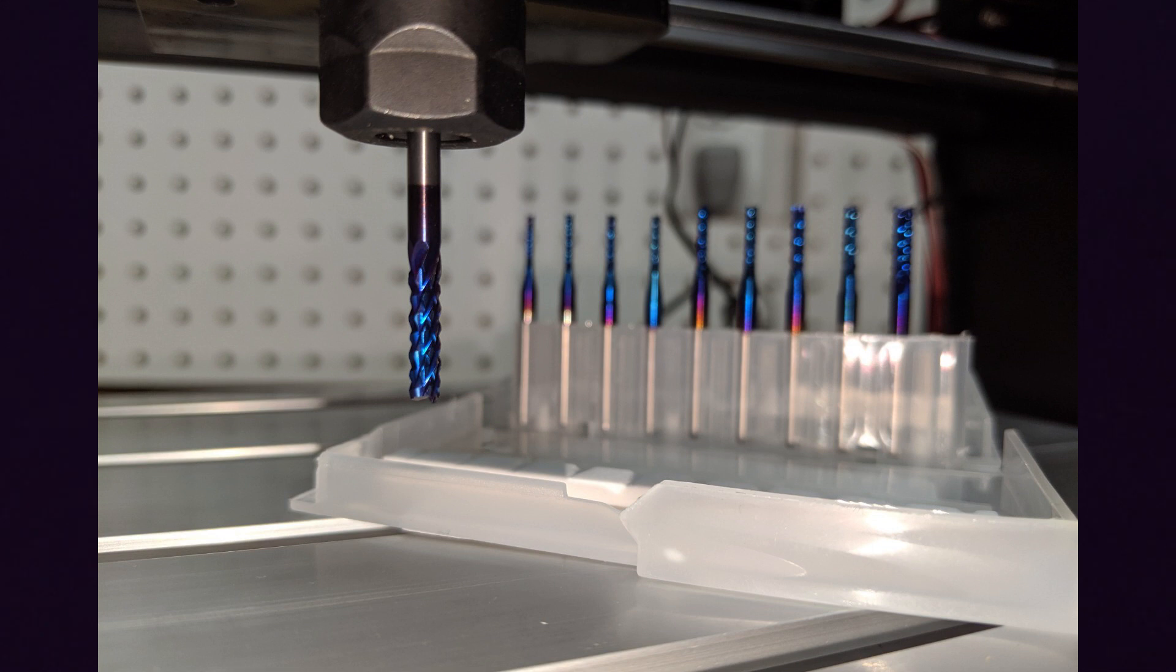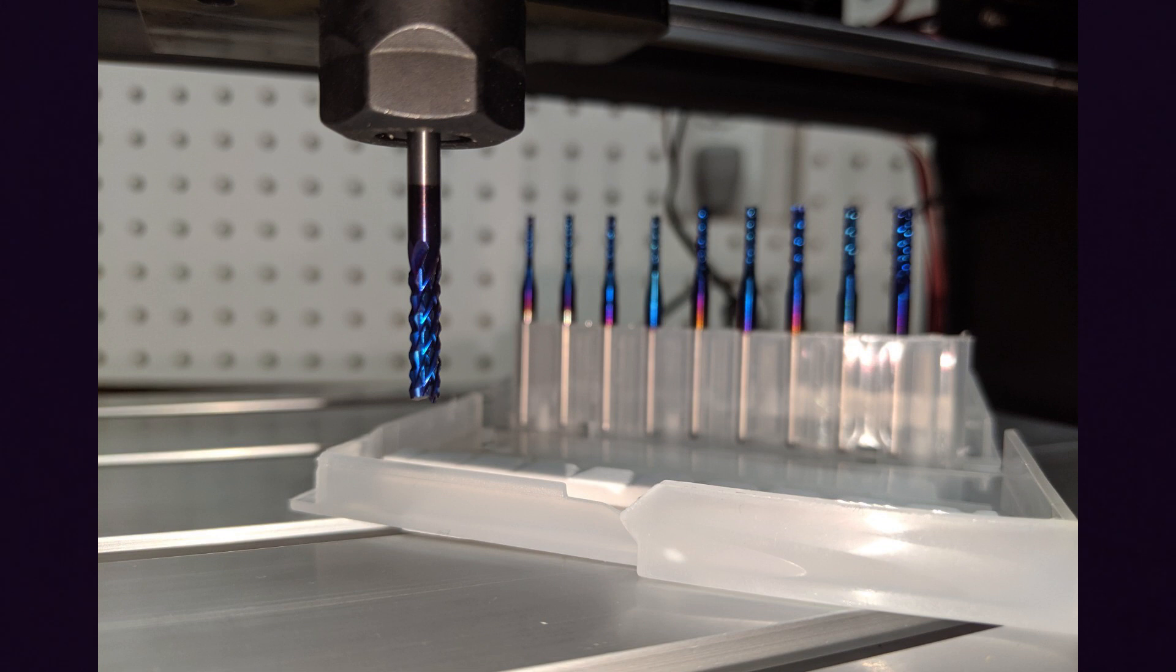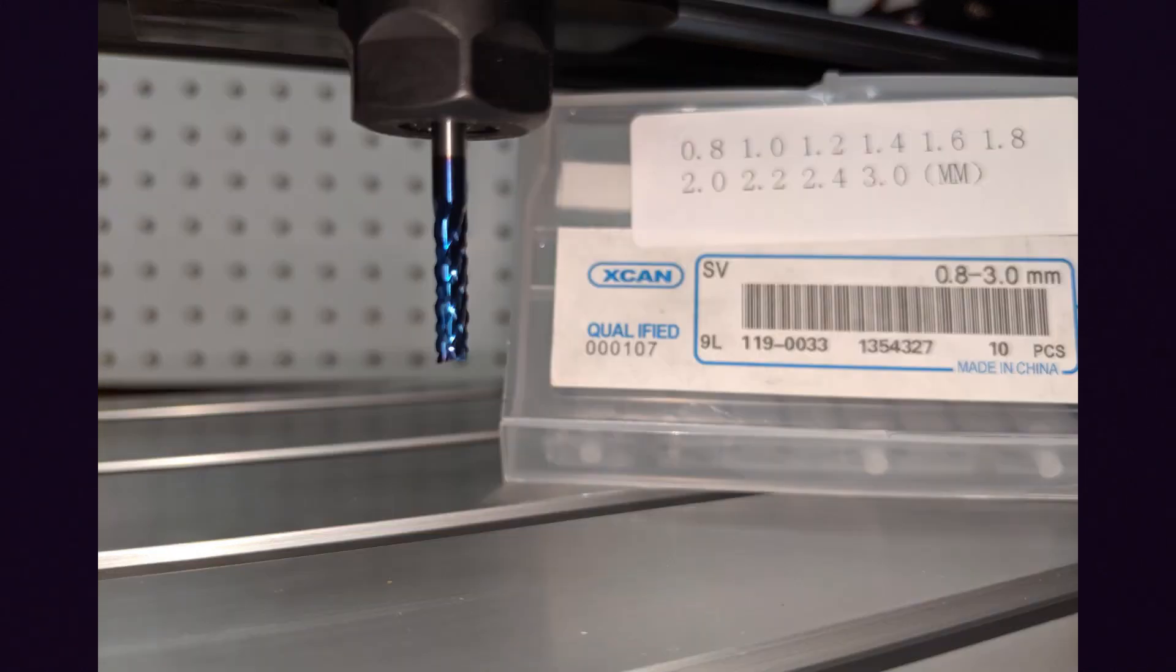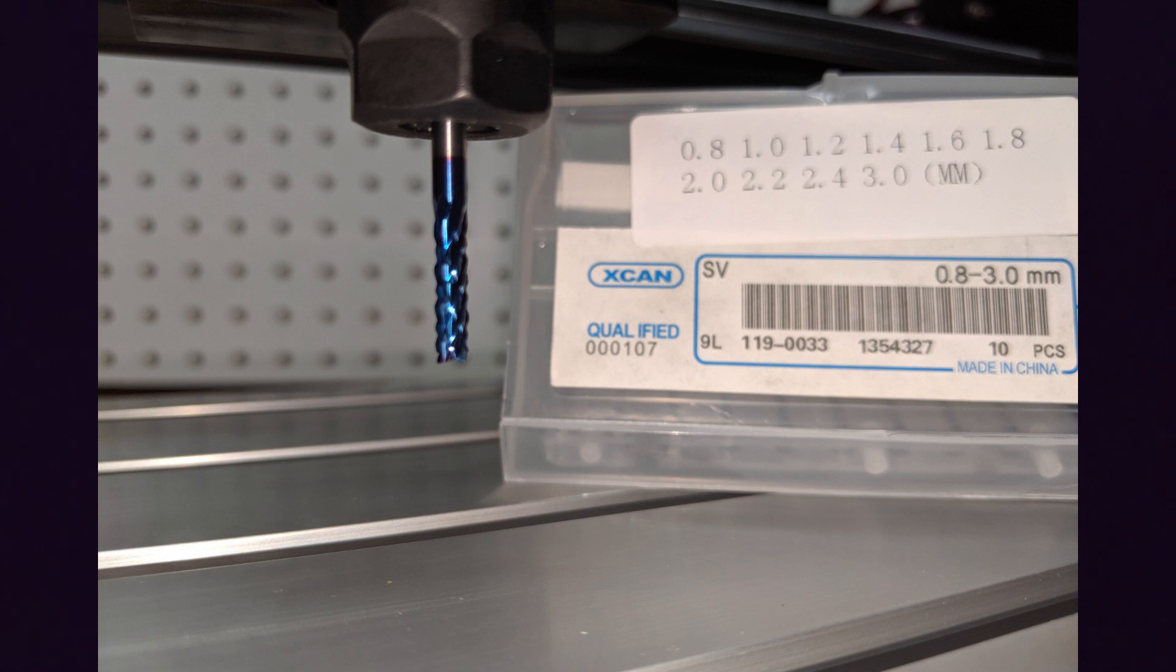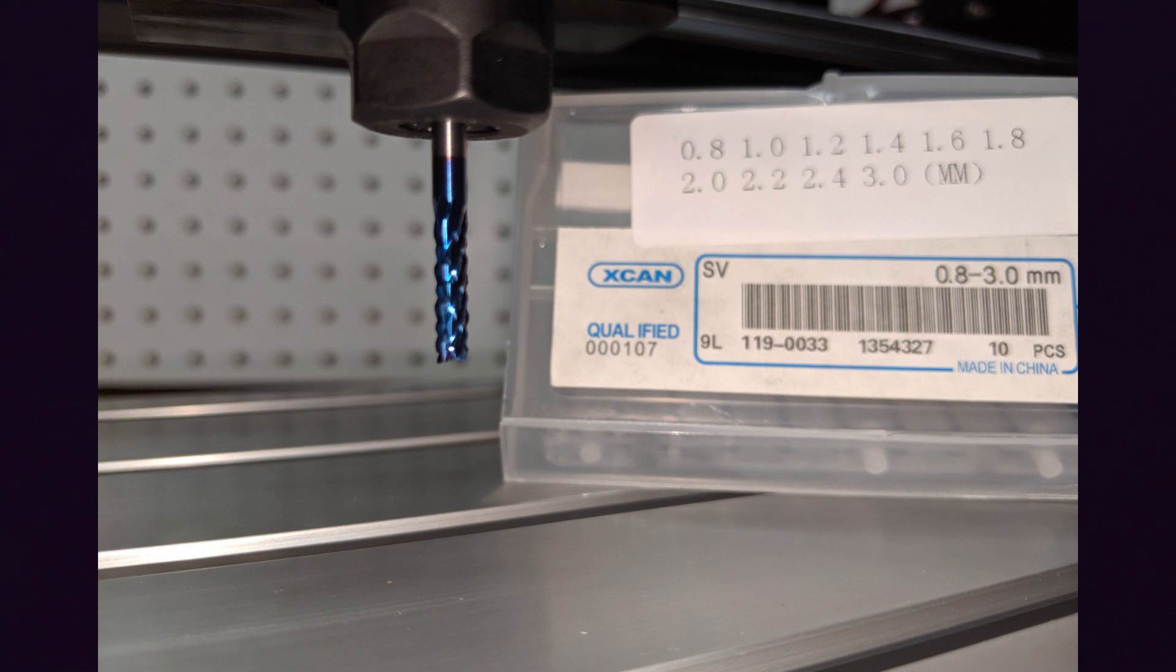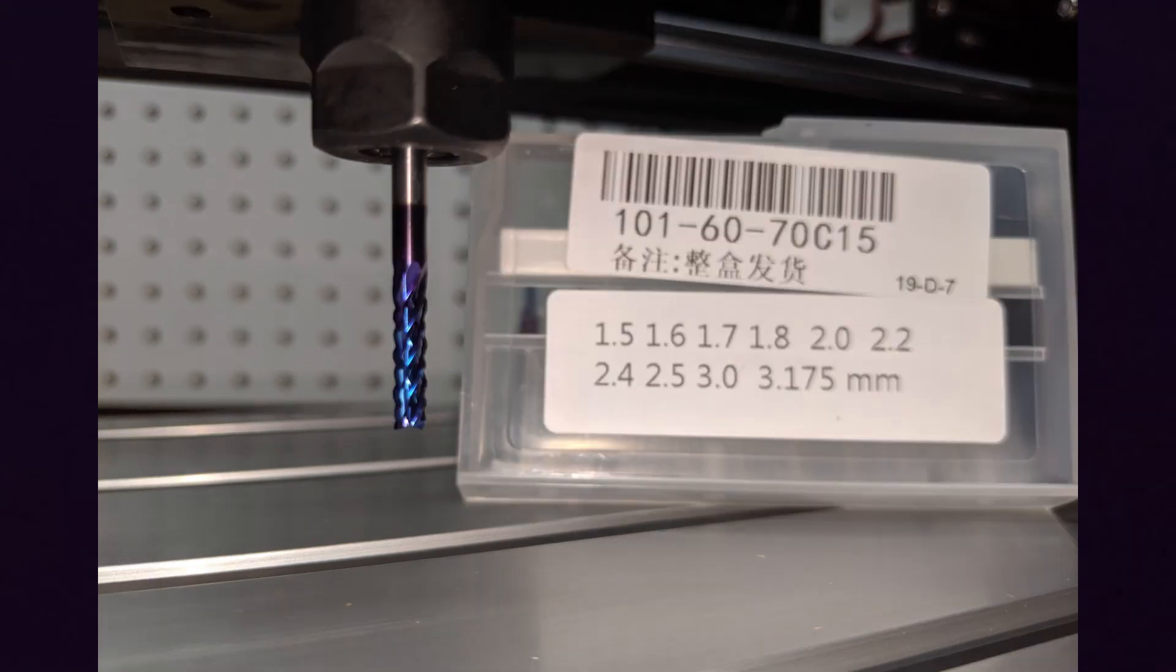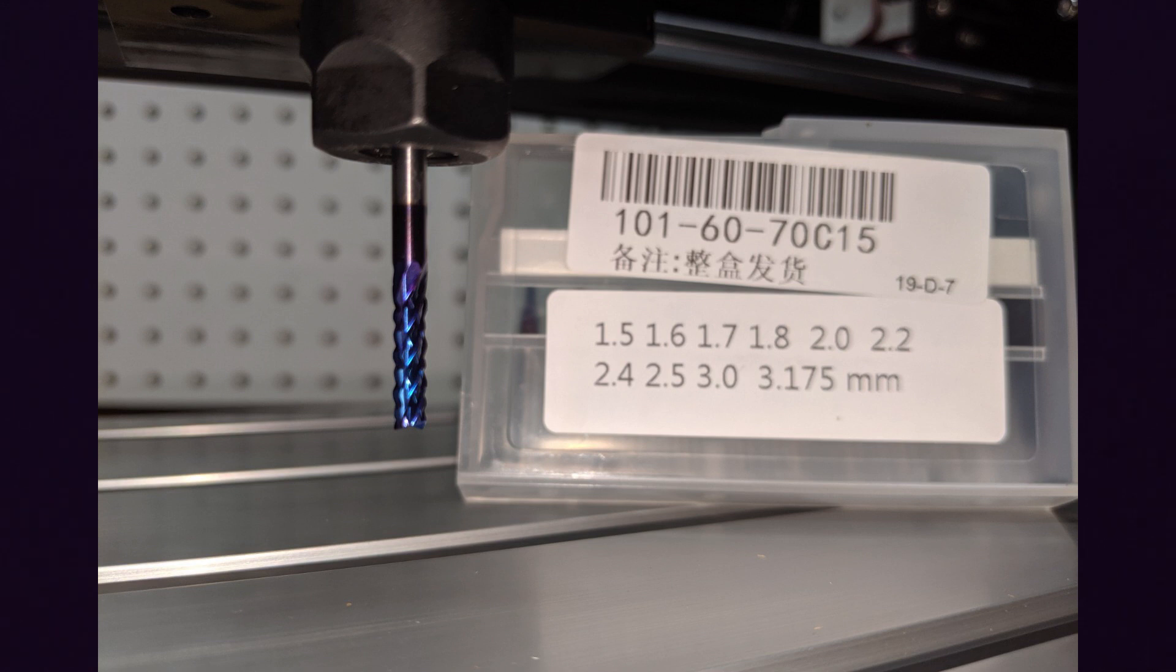There's two different styles for the rough cut ones. You have two different boxes. One has 0.8mm, 1mm, 1.2mm, 1.4mm, 1.6mm, 1.8mm, 2mm, 2.2mm, 2.4mm, and 3mm bits with a 3.175mm shank. That is the part that you insert into the spindle, and that is 1/8 of an inch in diameter. Then they have another option, which is 1.5mm, 1.6mm, 1.7mm, 1.8mm, 2mm, 2.2mm, 2.4mm, 2.5mm, 3mm, 3.175mm.